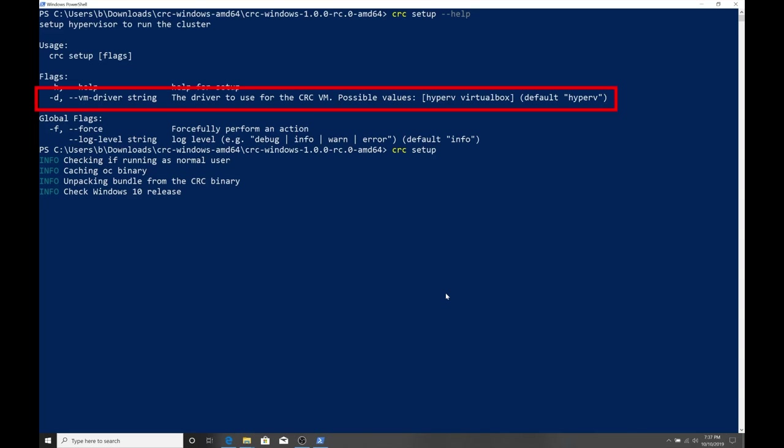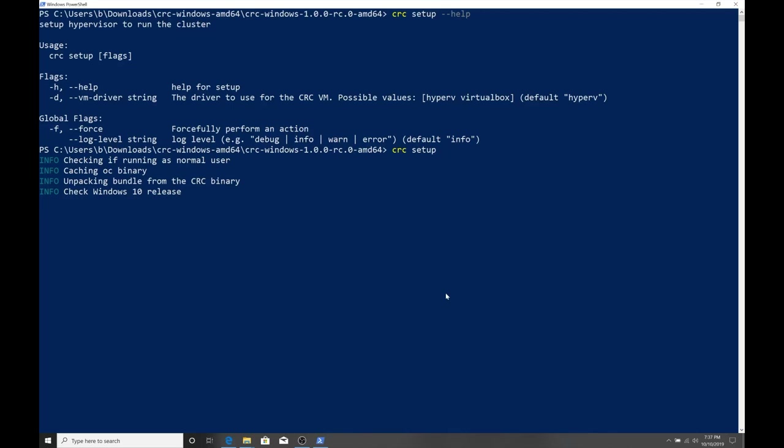But, in this example, I'm just going to use the default Hyper-V hypervisor to run CodeReady Containers. And if you haven't got it by now, CodeReady Containers runs within a virtual machine on our laptop or the workstation that we're using. So, the CRC actually goes and provisions a virtual machine within the hypervisor with the specifications that we determine in a later step.